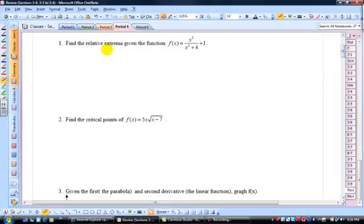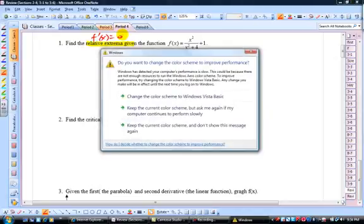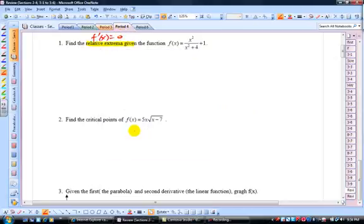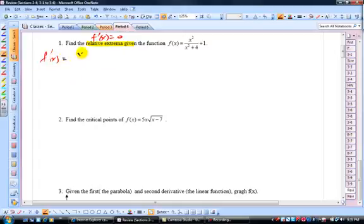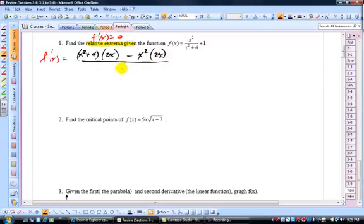We want to find the relative extrema given the function here. Relative extrema on a function occur when f'(x) is equal to 0. We want to differentiate and figure out where f' equals 0 and also where f' is non-differentiable — basically where it's undefined. So let's go ahead and use the quotient rule. f'(x) equals (x² + 4) times the derivative of the numerator, 2x, minus the numerator times the derivative of the denominator, which is 2x, all divided by the denominator squared.